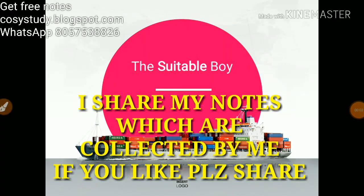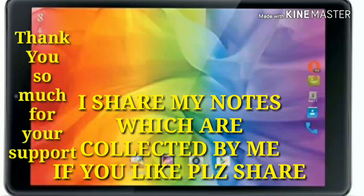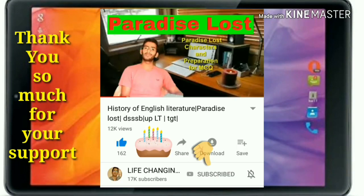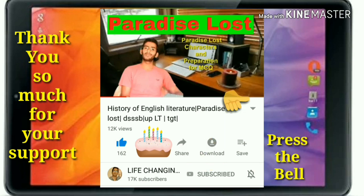Hey guys, today we are going to do A Suitable Boy. Thank you so much for your visit to our channel. We need your support and love — please press the subscribe button and bell icon, it's totally free. Good luck for exams, now enjoy.